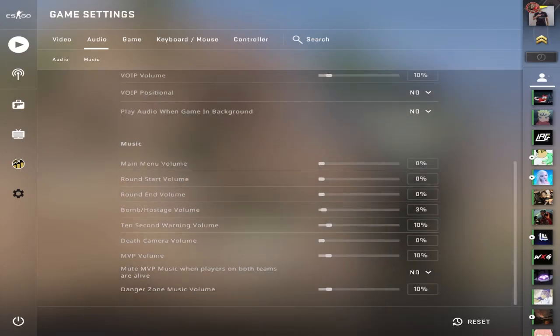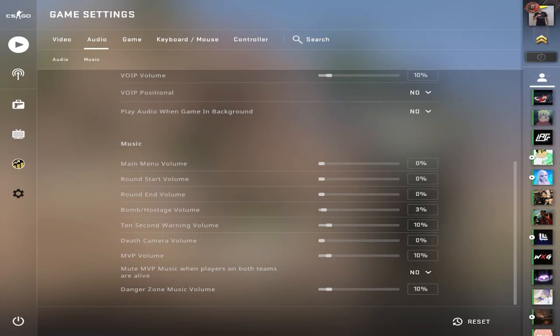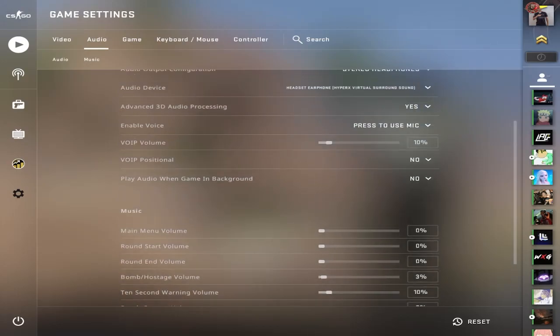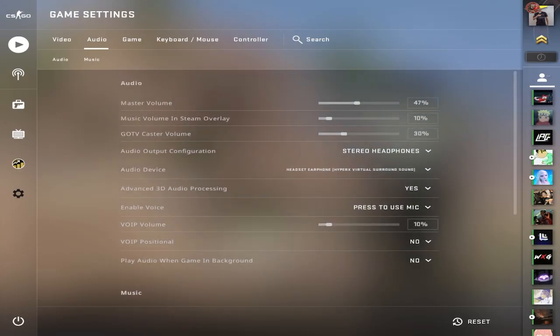The rest of this, I pretty much keep it on zero because it's not an advantage to have it in-game. You definitely want to have your 10-second warning on though, because that will help you win rounds. The rest you pretty much want to have to a minimum if you're taking the game seriously.